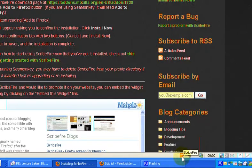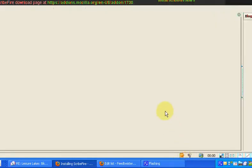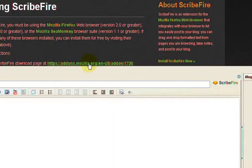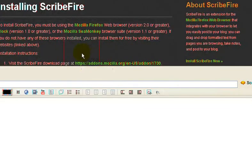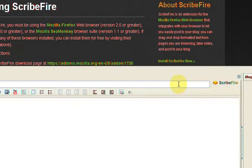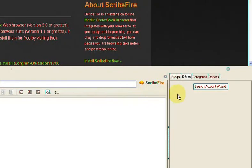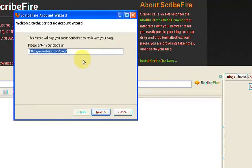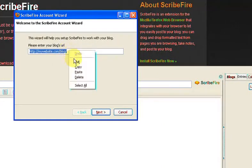It's Scribefire, so you'd click on it. When you first start off with it, you may or may not have the account launch manager. This one hasn't actually got it turned on, but if you go over to the right of the screen, you'll see there's a button marked Launch Account Wizard, which makes life a lot easier. So we click on that and you put in the details of your blog.